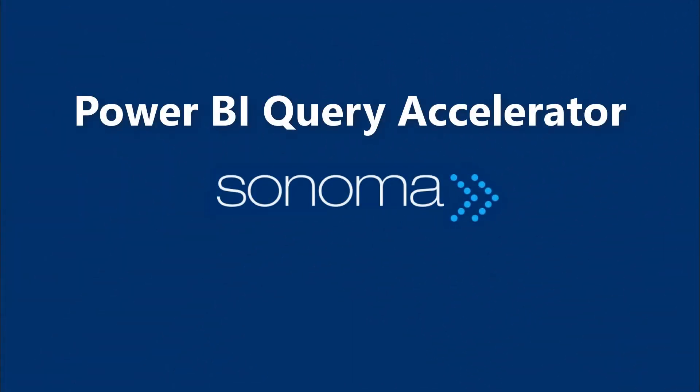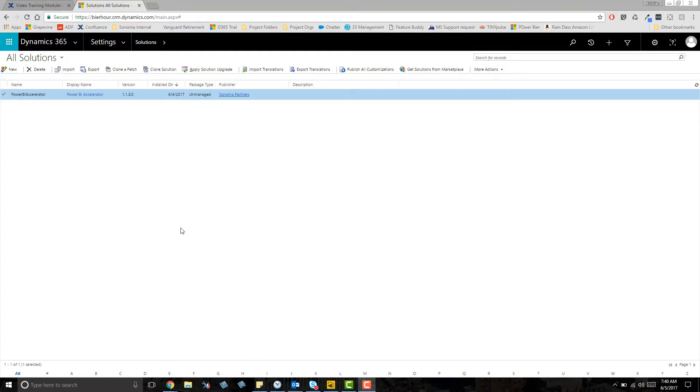Introducing the Power BI Query Accelerator by Sonoma Partners. Once you've installed the solution into your org, you can access the tool via the solutions area.